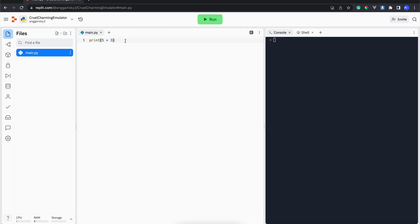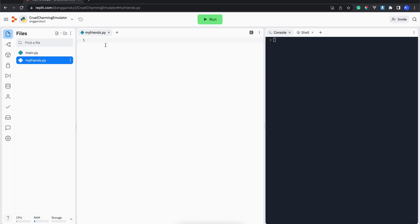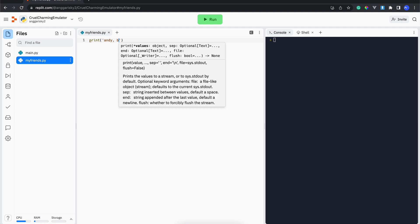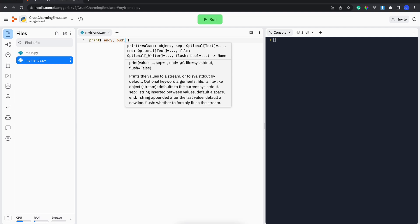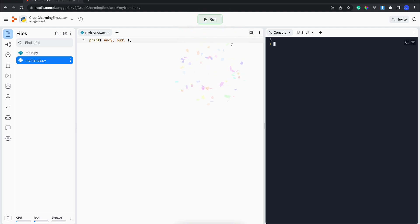If you want to add another new file, like maybe my_friends.py, and then you create maybe print Andy body, and then you just need to run, you will see that it will interpret the other file instead of my friends.